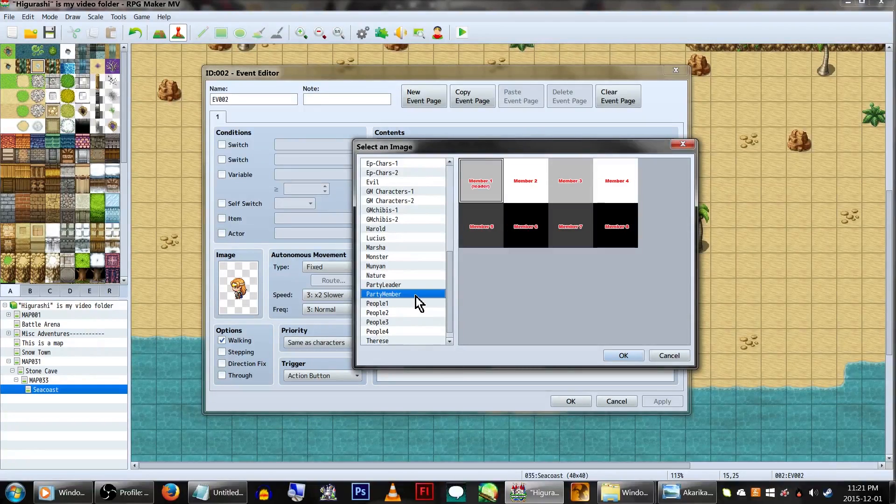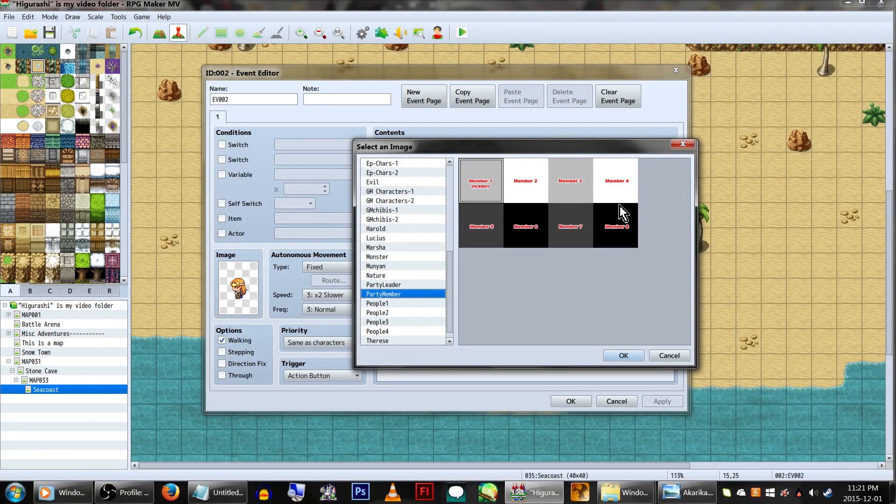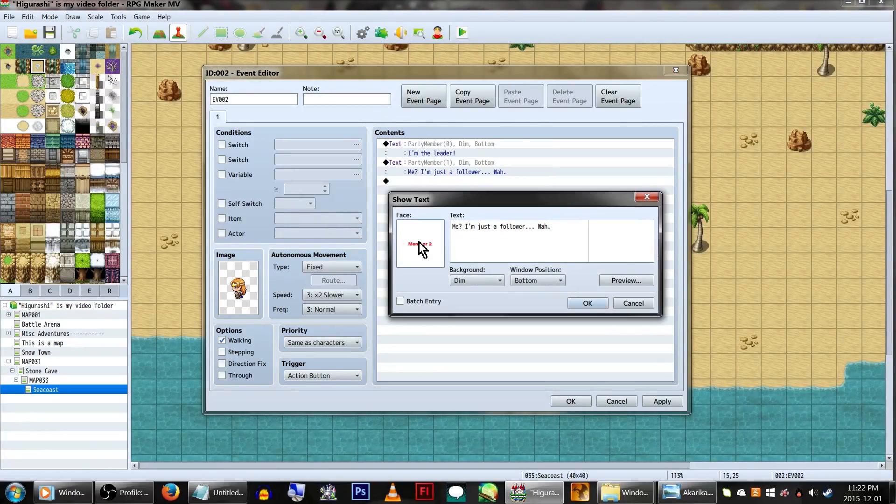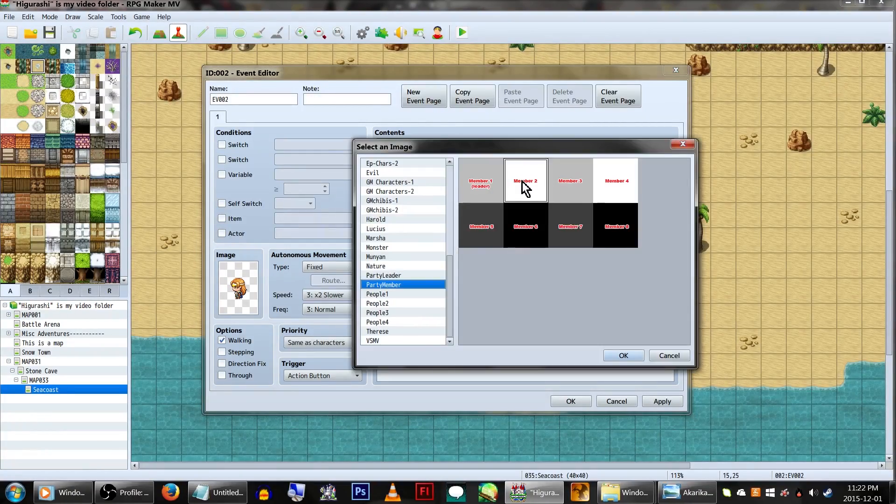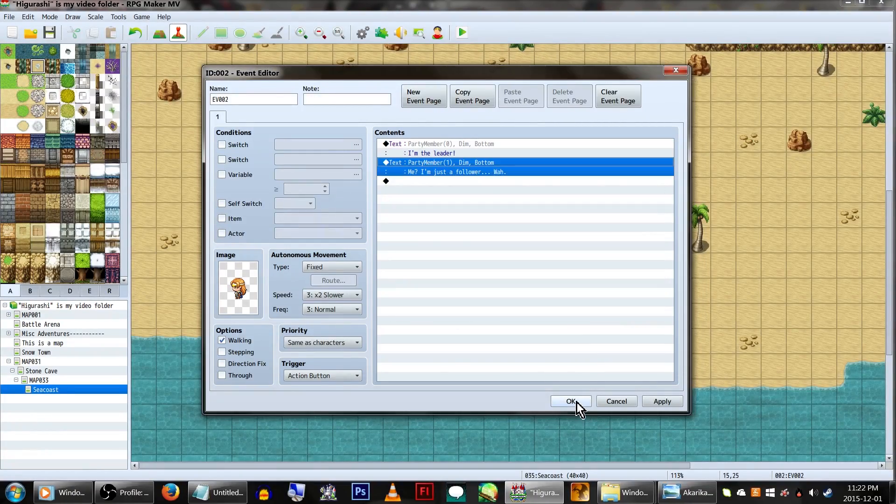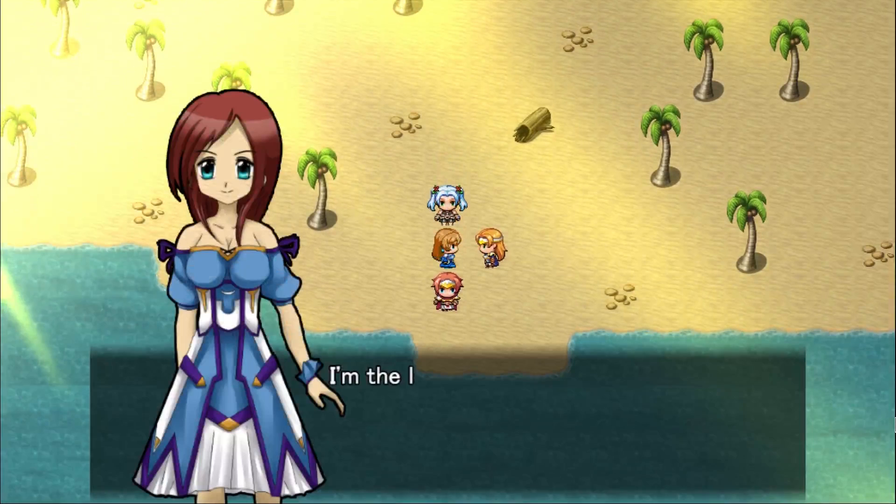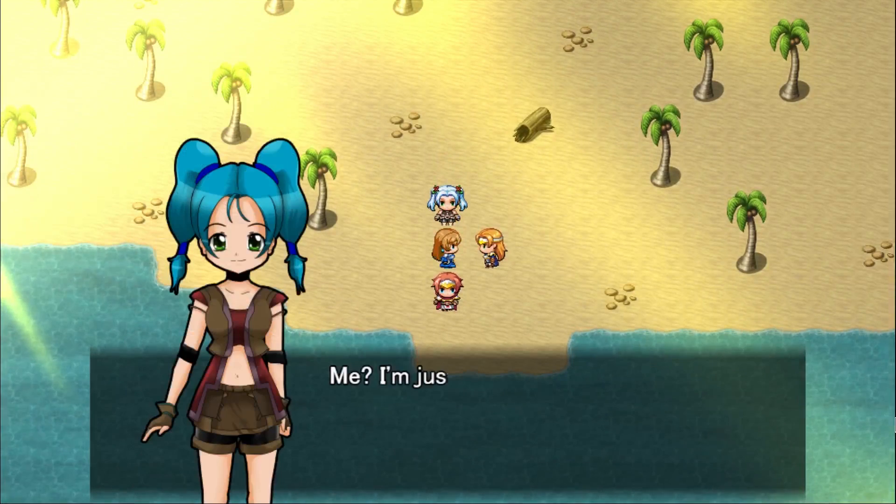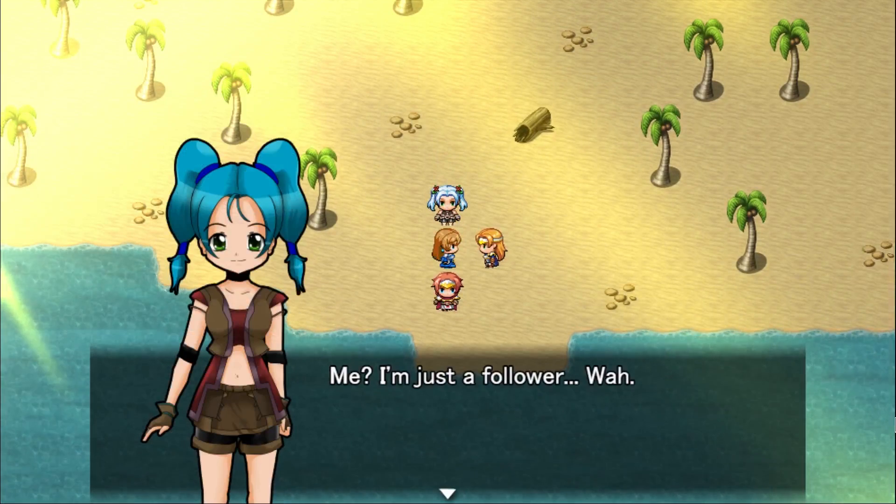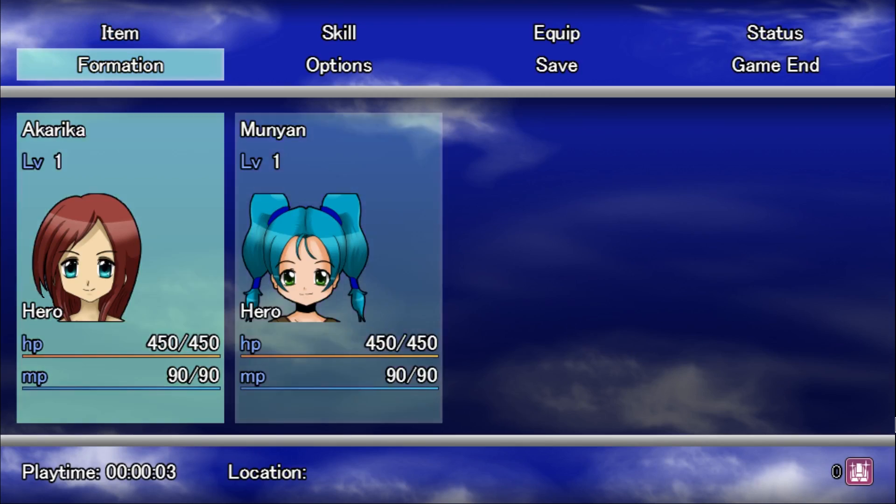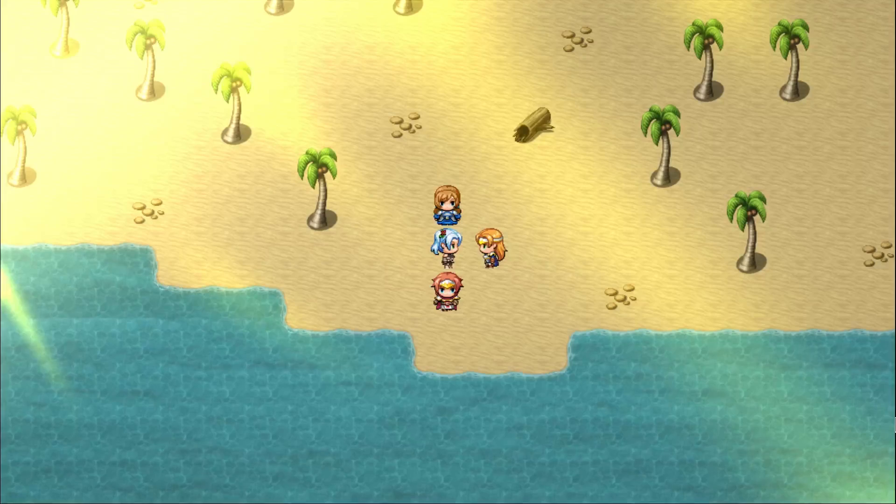Using Party Member, you can select the party member, and it will, surprise surprise, display that specific party member's graphic. The image it'll show is based on the face graphic they have set in the database. For this event, it's going to call my party leader's graphic, and then my follower's graphic. Works great if you want to switch them around.